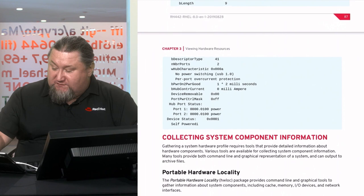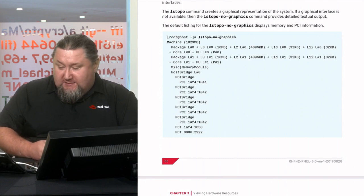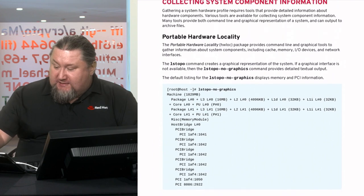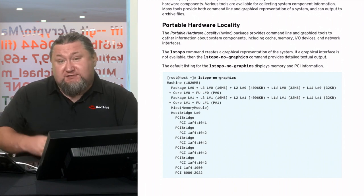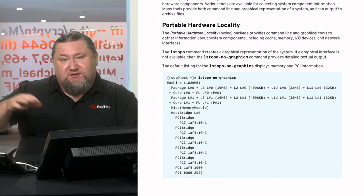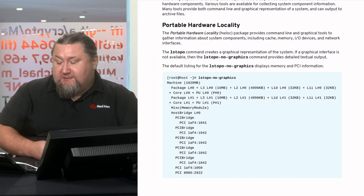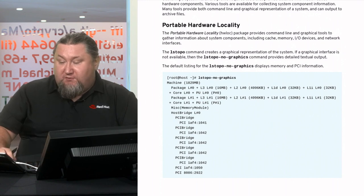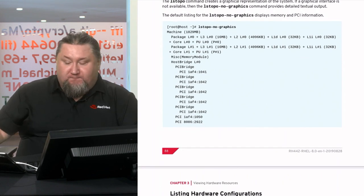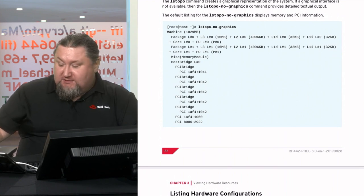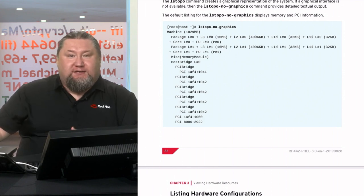There's another tool called `lstopo`, which comes from the `hwloc` package. It's a graphical tool that displays the relationships between devices, their position on the bus, listing all buses and showing what's connected where. If you don't have a graphical environment, run `lstopo --no-graphics` for text output showing child-parent relationships between devices — for example, which network card is plugged into which PCI slot.